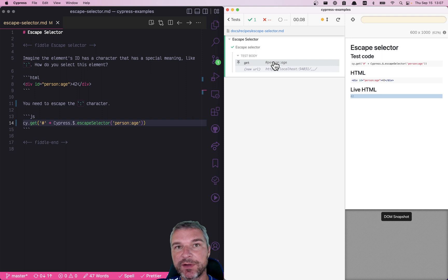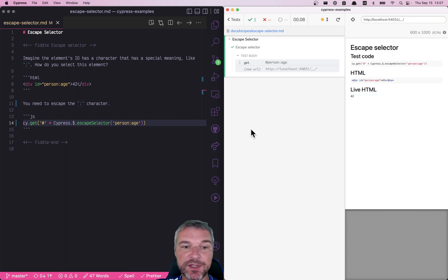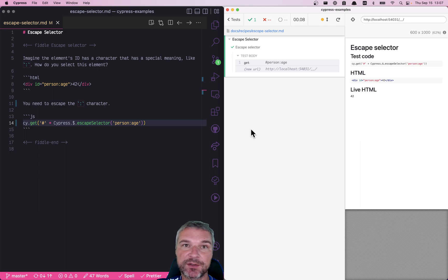So if you have any special characters, or you're not sure if you have any special characters, just let jQuery escape the selector for you.